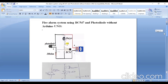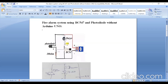First I will explain how to do the connection. The positive terminal of the battery is connected to the positive terminal of the buzzer and to the cathode of the photodiode. The negative terminal of the buzzer is connected to the anode of the LED. The cathode of the LED is connected to the collector of the transistor.